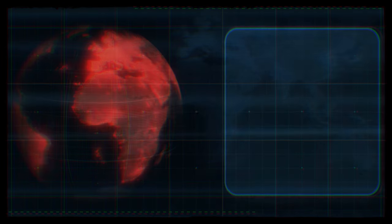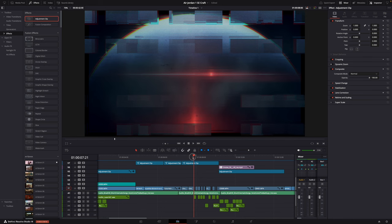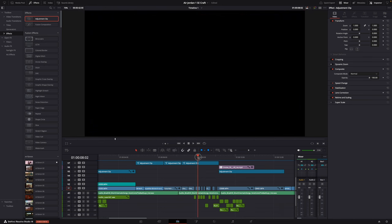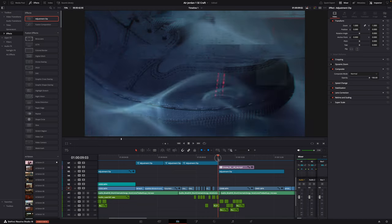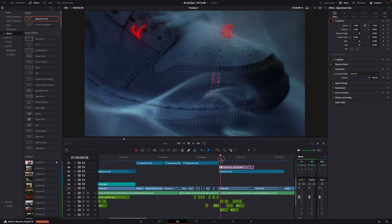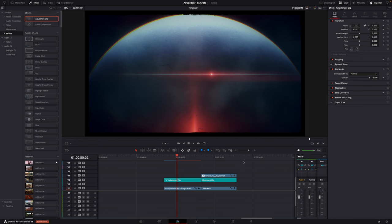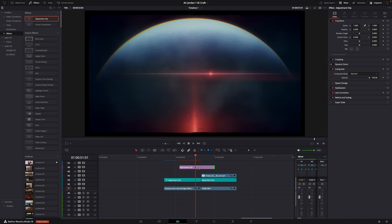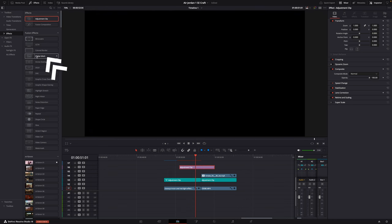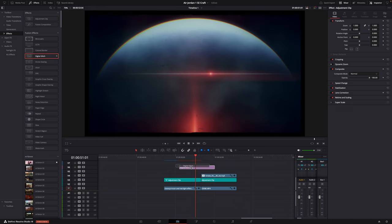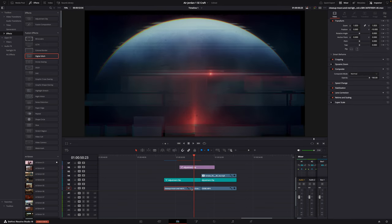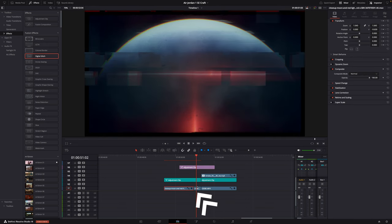One of my favorite transitions is the glitch transition. There are a few different ways to do it — I'll link a dedicated tutorial in the description — but for this commercial I kept it really simple. I added an adjustment clip wherever I wanted a glitch or glitch transition, applied the built-in DaVinci Resolve glitch effect to the adjustment clip, and cut out some parts of the clip to create that flickering. That's basically it.